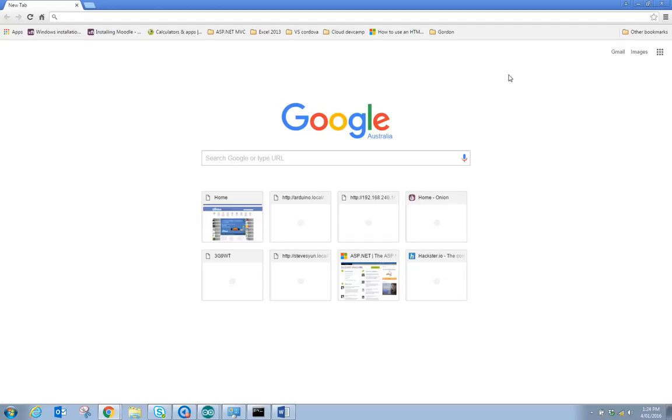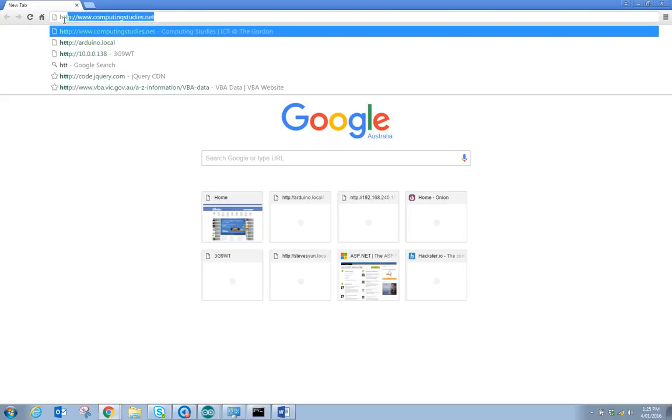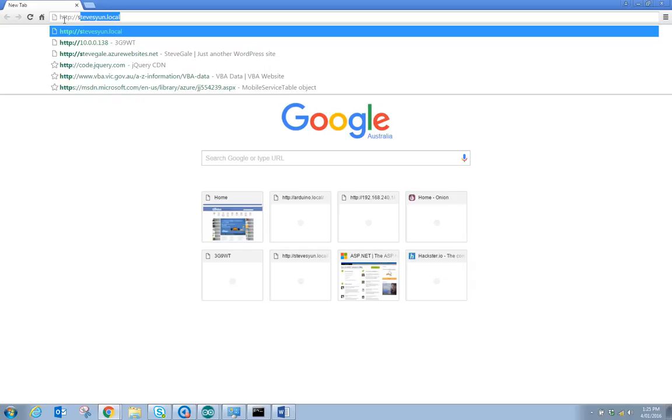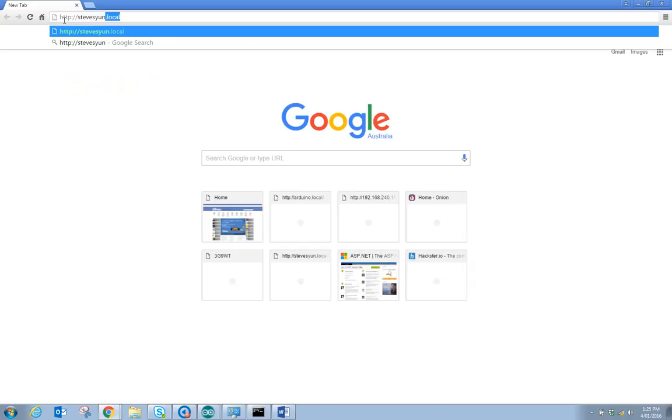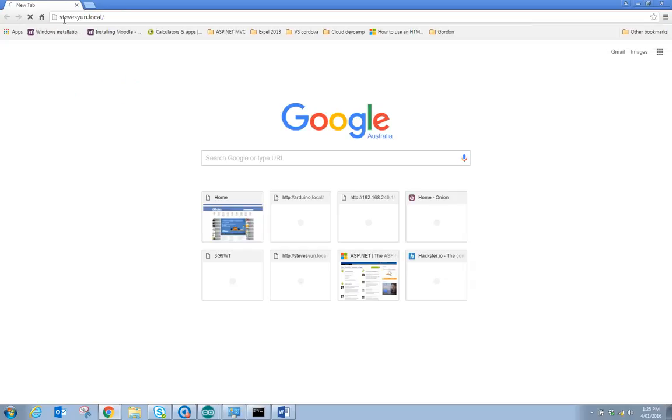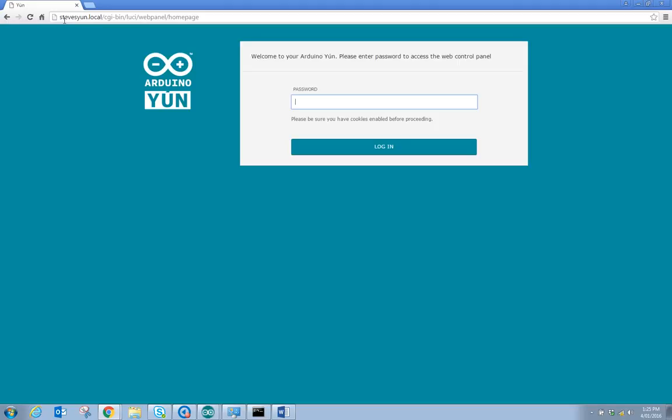So now that we've set up the Wi-Fi on the YUN, we can now browse to the YUN by going to http://stevesyun.local and you can see here that it's come up.